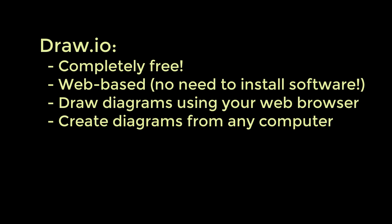In case you're unfamiliar with Draw I.O., it's a completely free, web-based drawing tool that allows you to create many different kinds of diagrams directly in your web browser. This is great because there's no need to install any software, and you can create and edit your diagrams from any computer that has an internet connection.